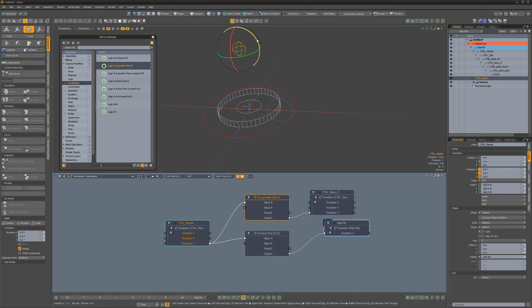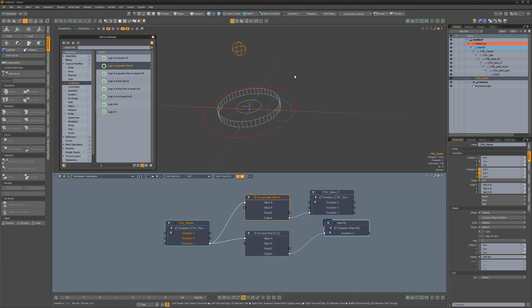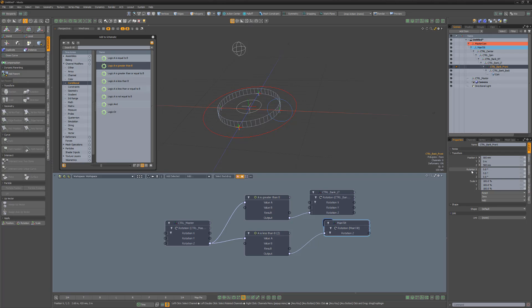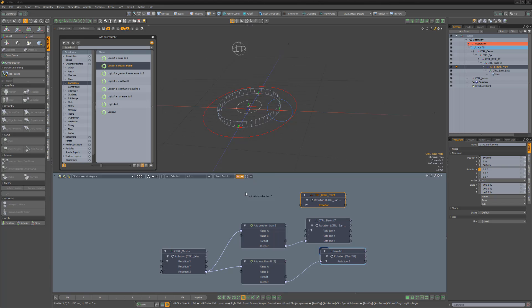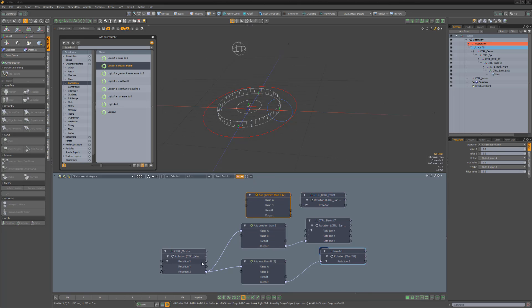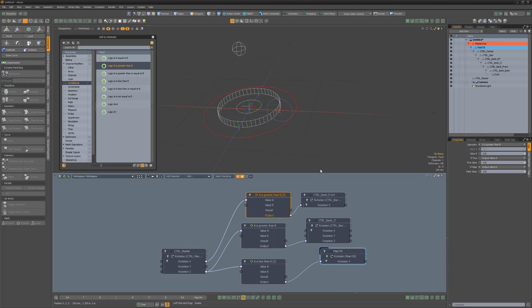If we test the controller, we can see that the left and right sides of the coin are all set. Add the Rotation X channel for the Bank Front locator. Add another A is greater than B modifier into the schematic. Then link the master Rotation X to value A, change If False to output value B, and then link the output from the Logic modifier to the Rotation X of Bank Front.